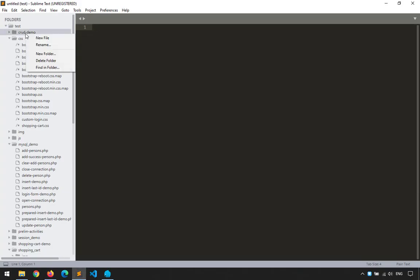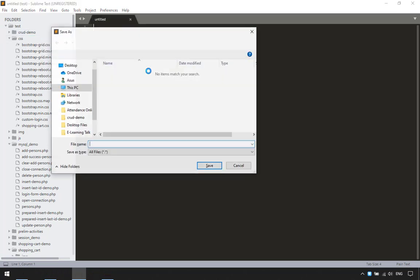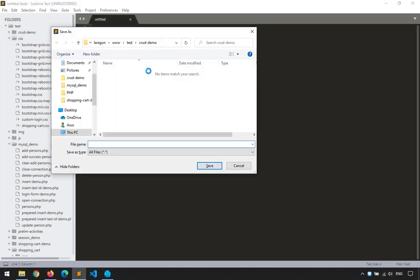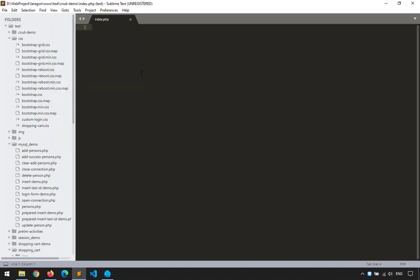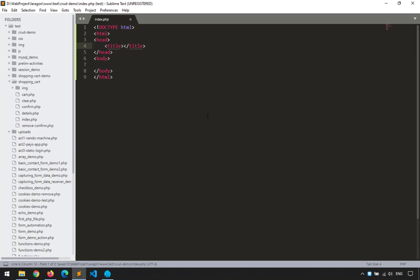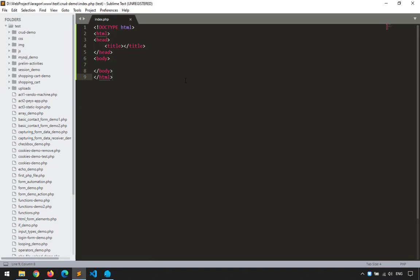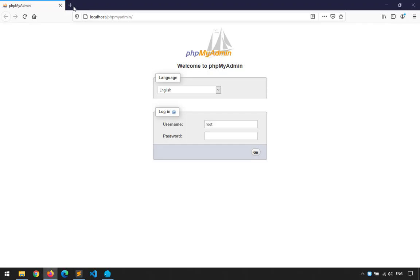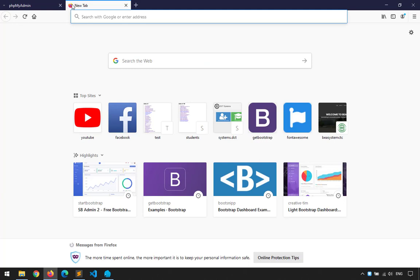Inside the crud demo folder, I'll create a new file and name it index.php. Let me create the boilerplate and save. Then I'll open the browser and load it. I'll type getbootstrap.com.